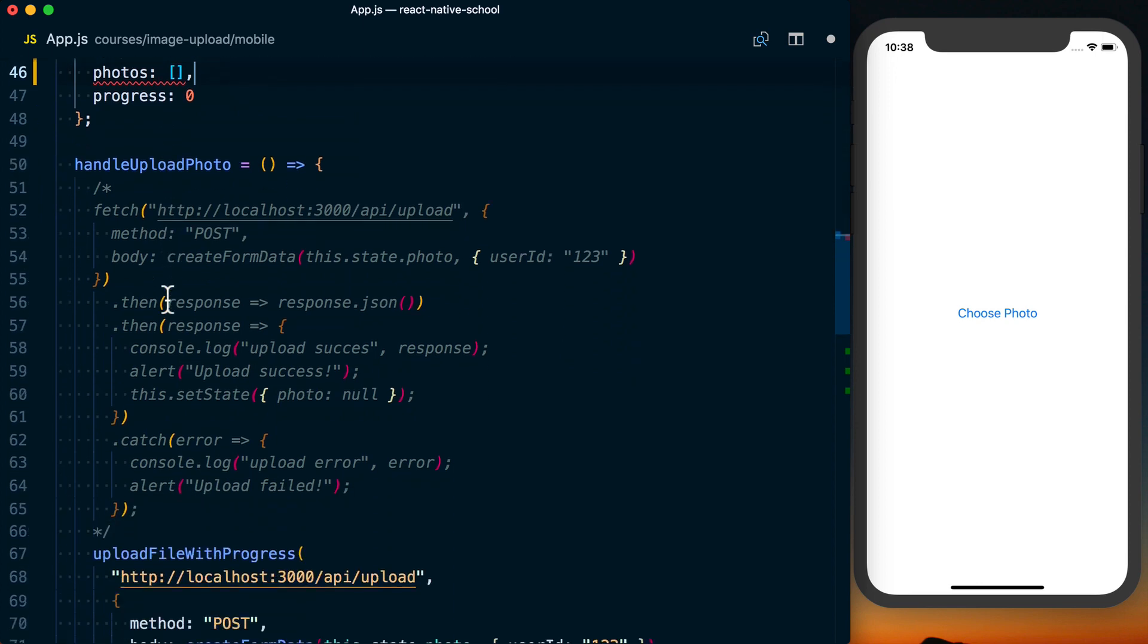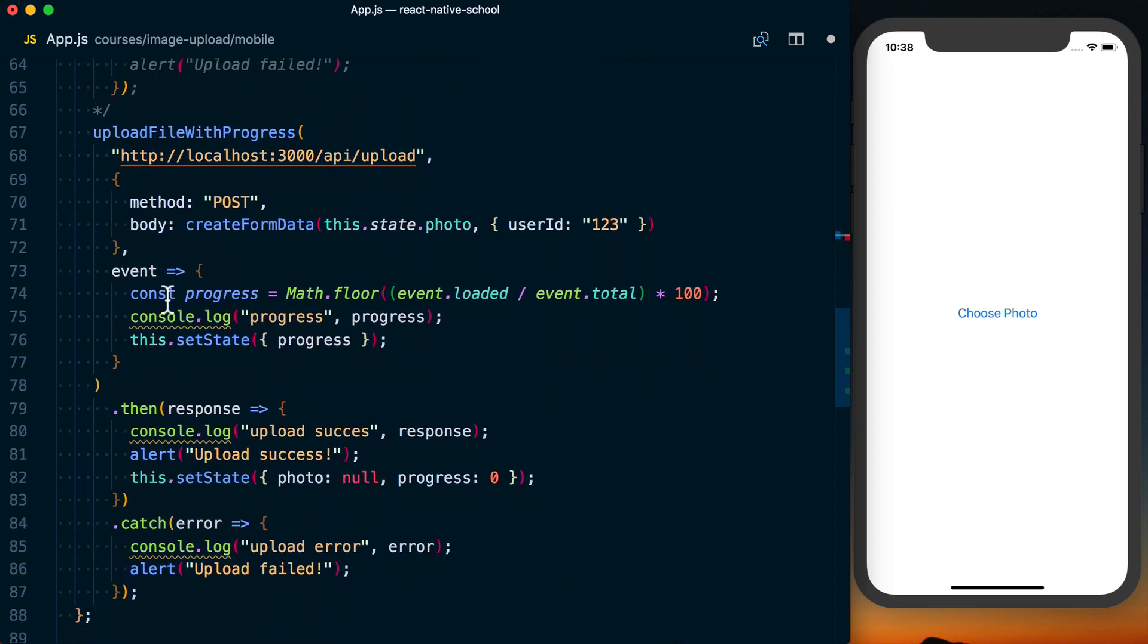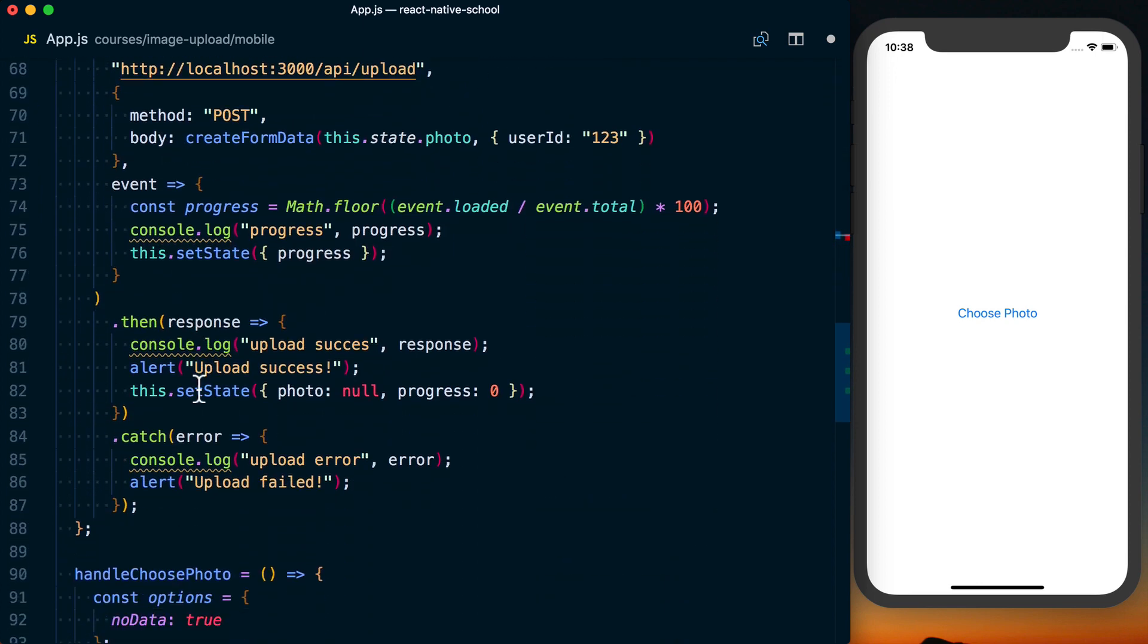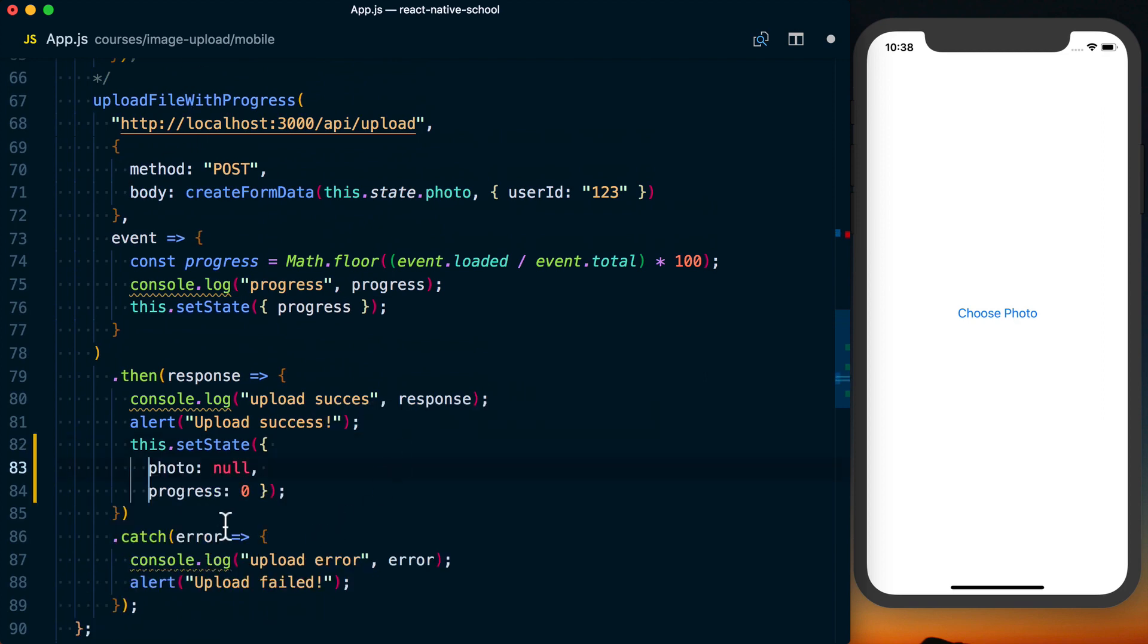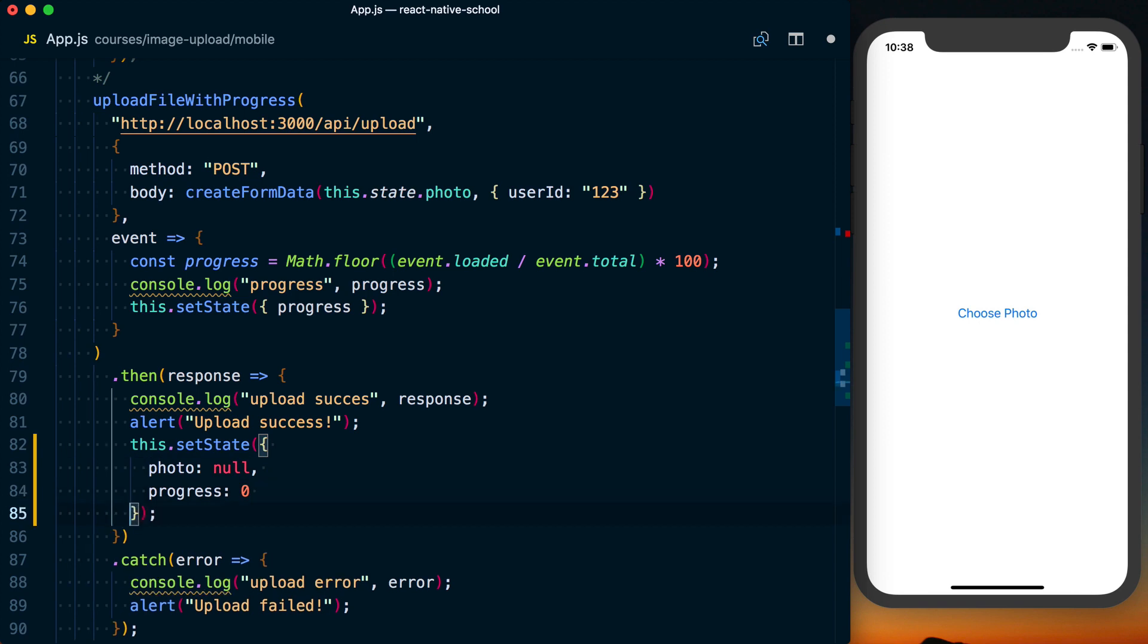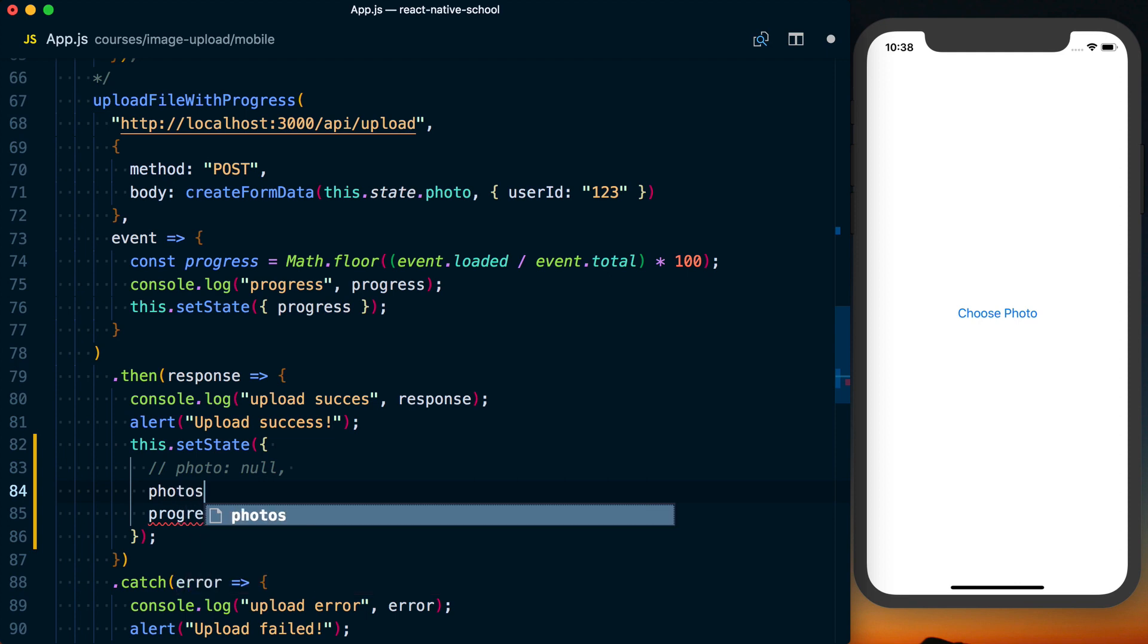In handle upload, let's go ahead and change the actual resetting of state. So here where we've got the progress and actually resetting photo, we'll then go here and we can just set this to photos to be an empty array.